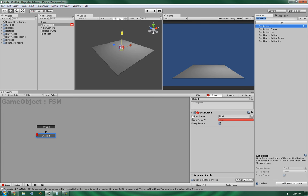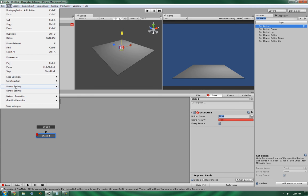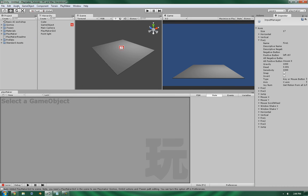The first thing you're going to see is the button name. This will call upon the inputs that you have defined in Unity's Input Manager, right here.